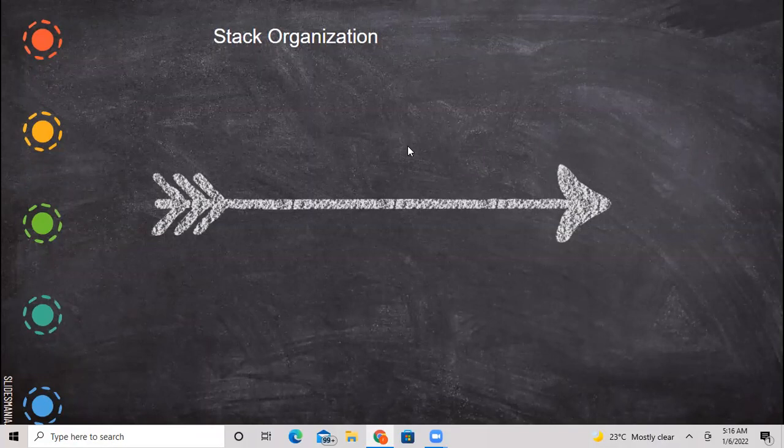In this class we are going to see about stack organization. Stack organization plays a very major role in memory management.